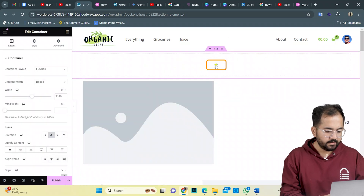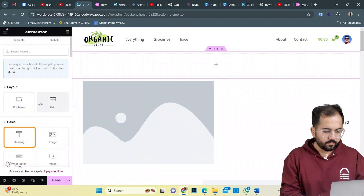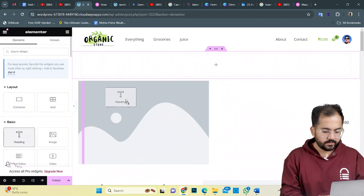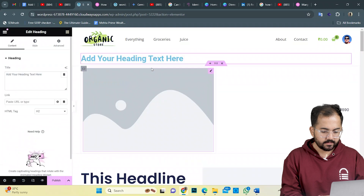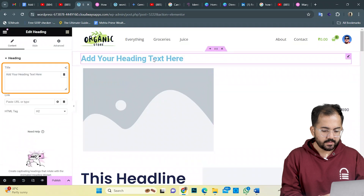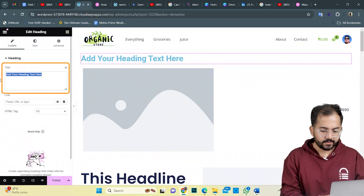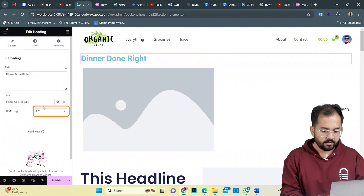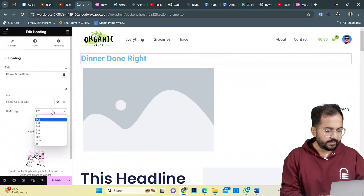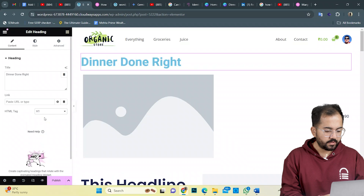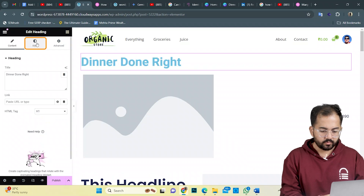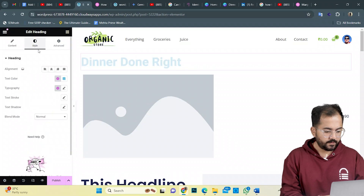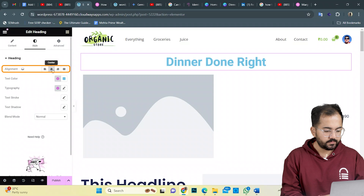To add a title, I'll drop a text widget like this and change the text from the left. Down here, I'll select H1 from the dropdown, and to add adjustments, I'll go to the style tab. From here, I'll align the text to center.